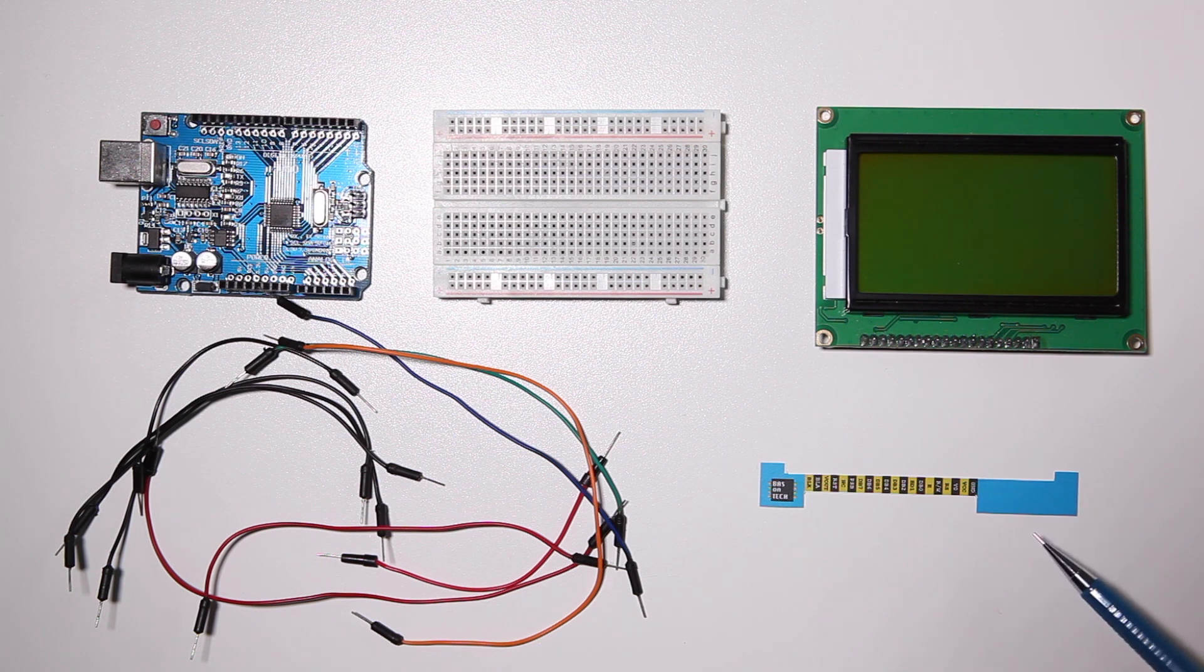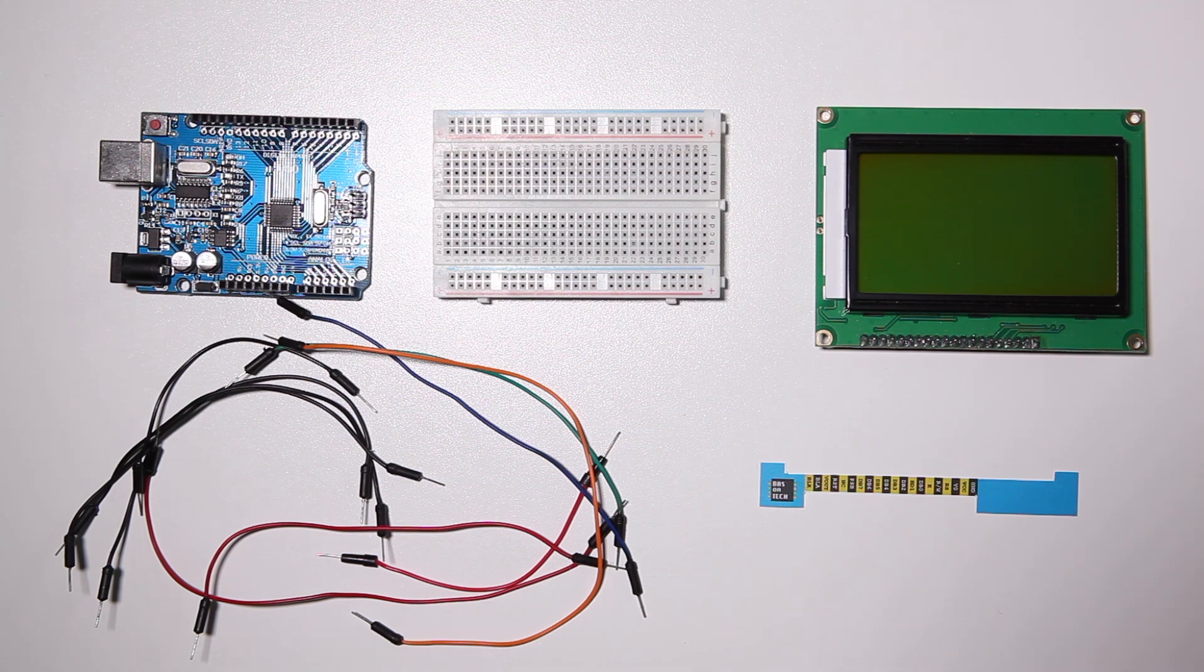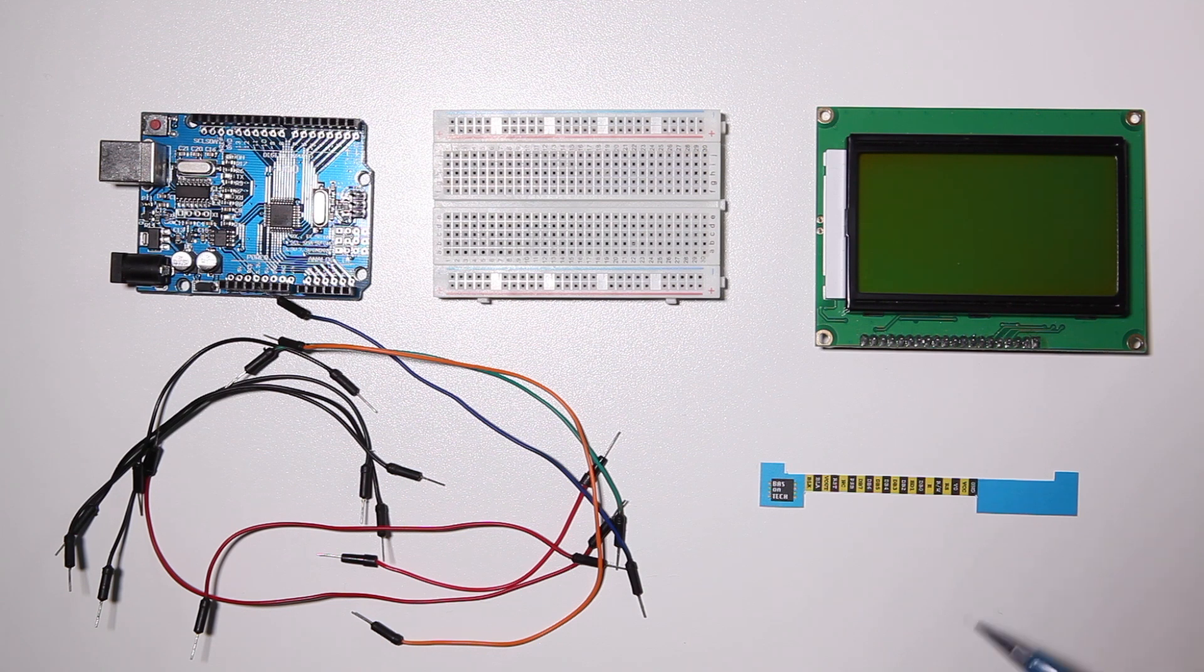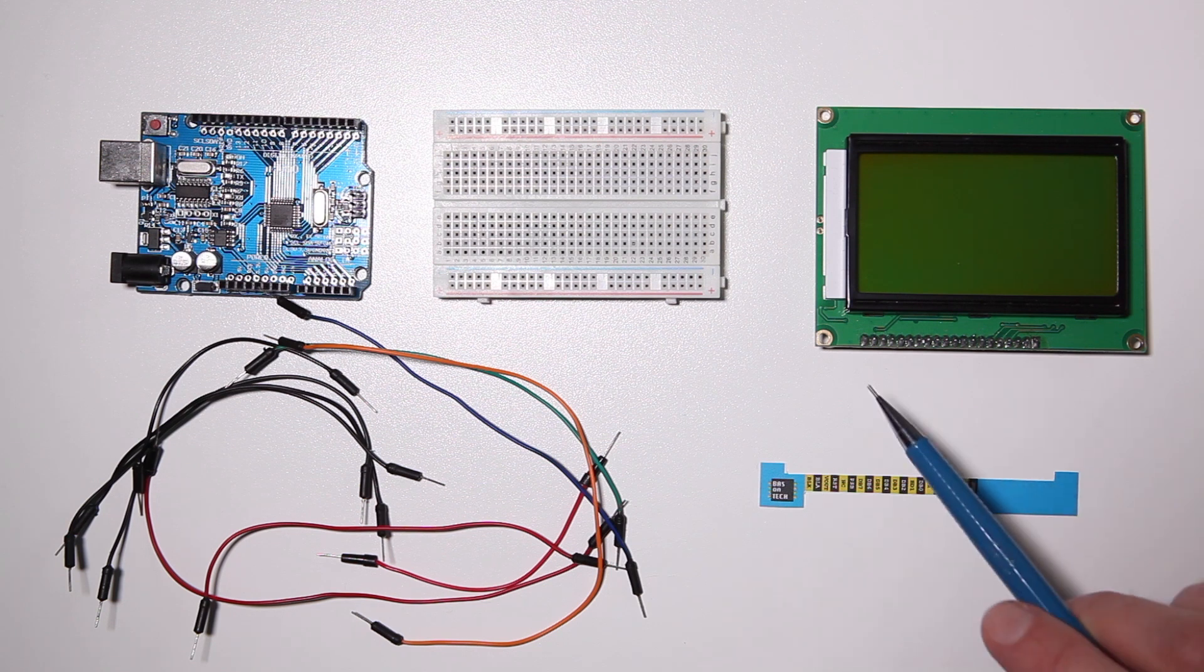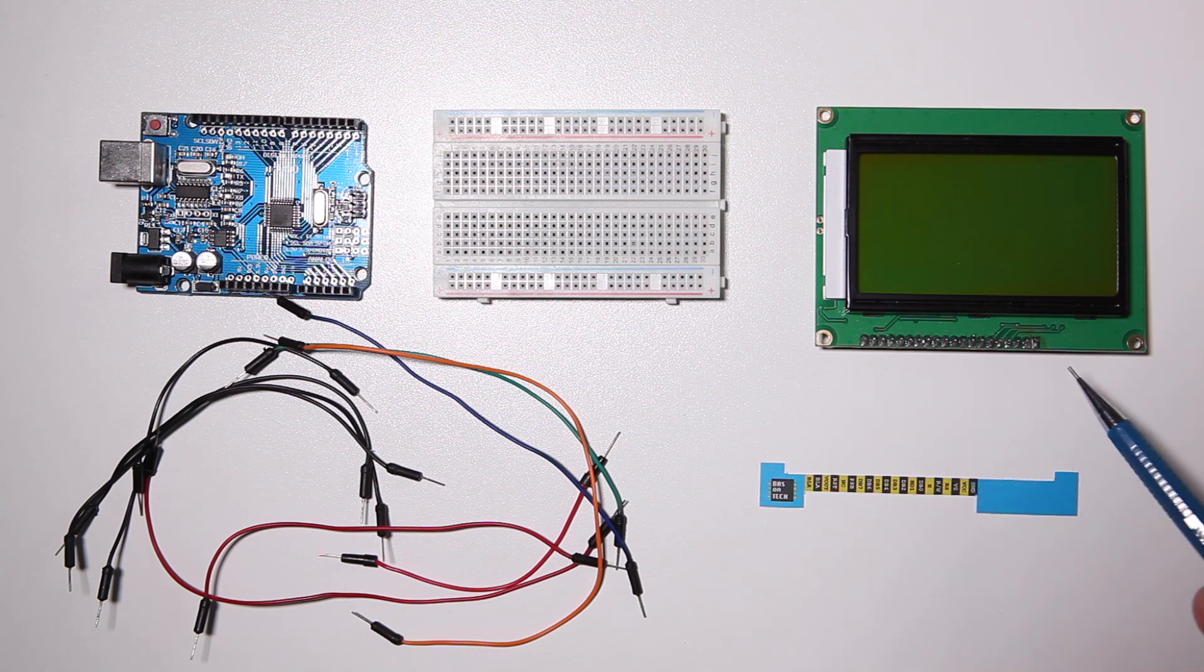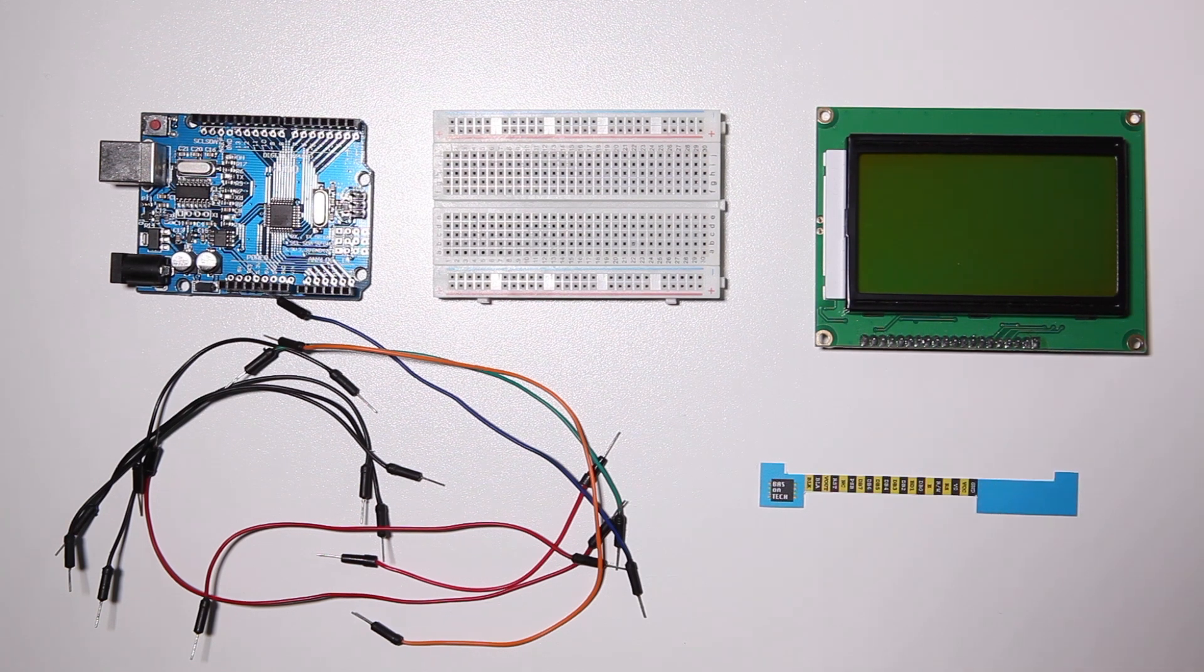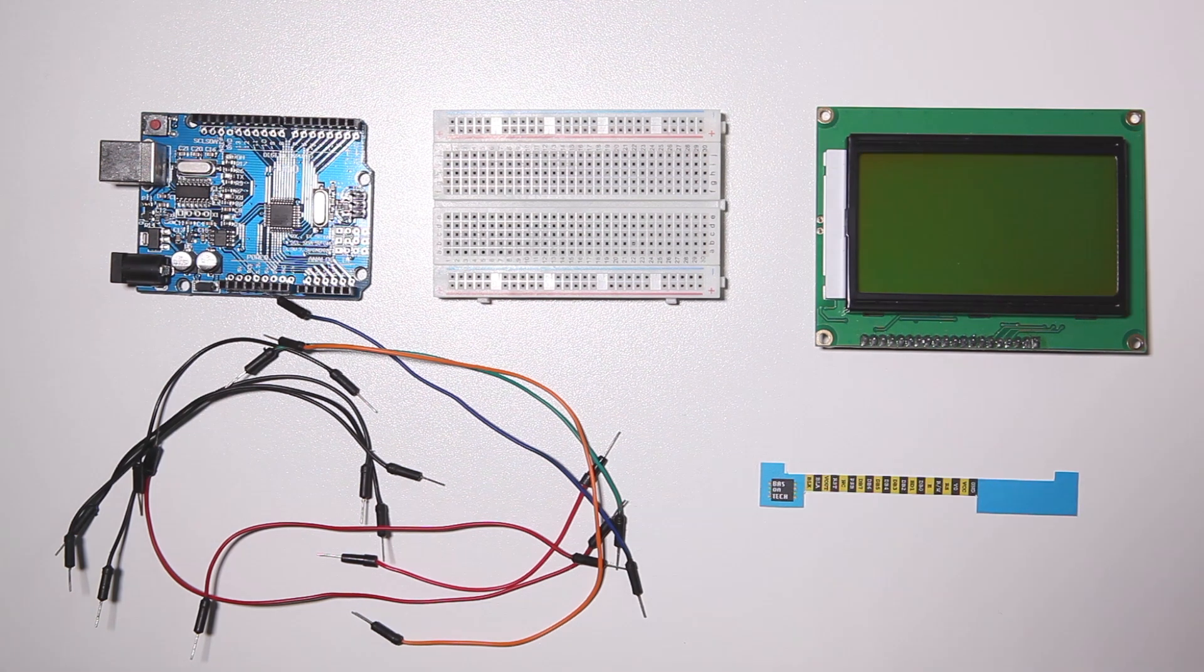And this pin template which is part of the course material which you can download from the description or from the website. You can print this one on your own printer and we'll use it to label these pins on top of the LCD display.